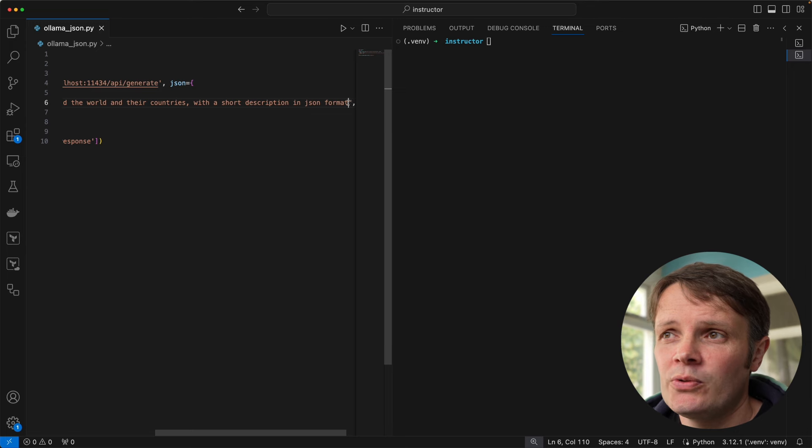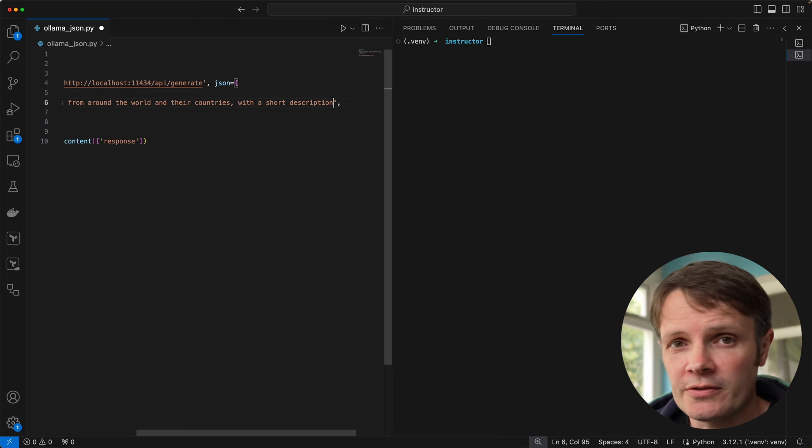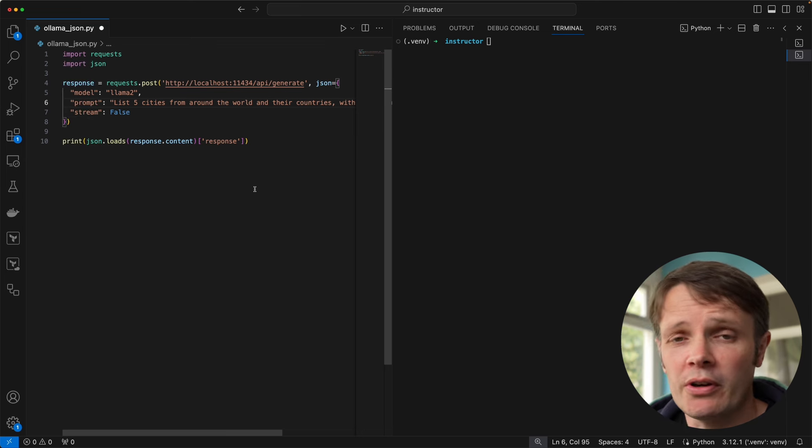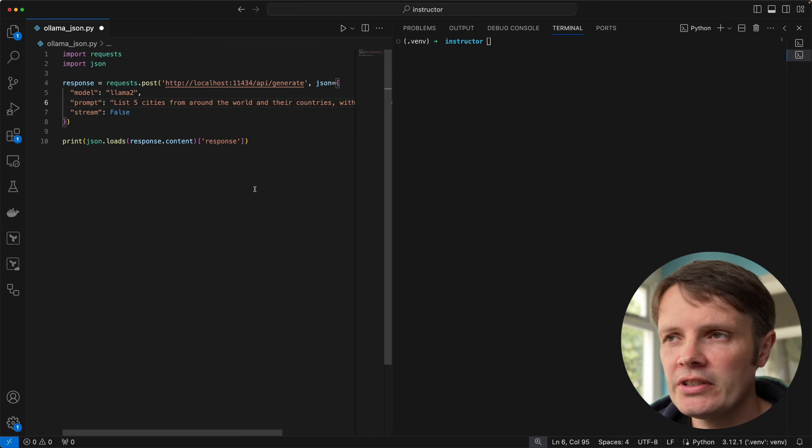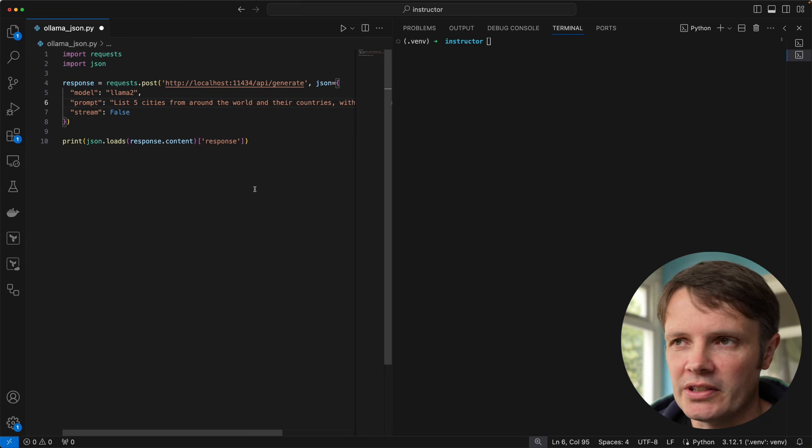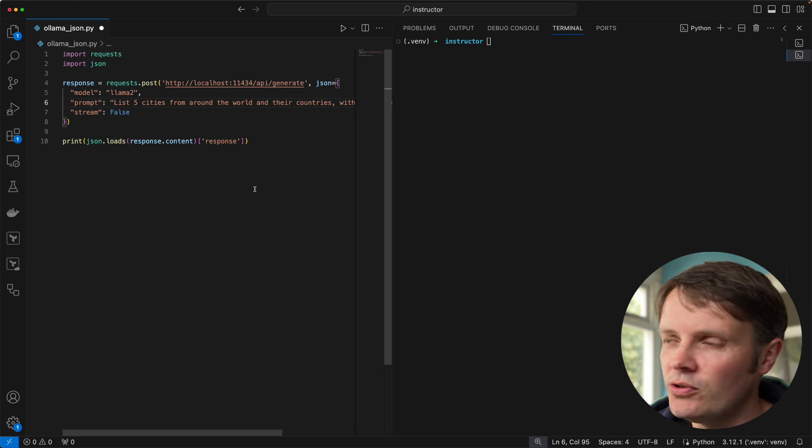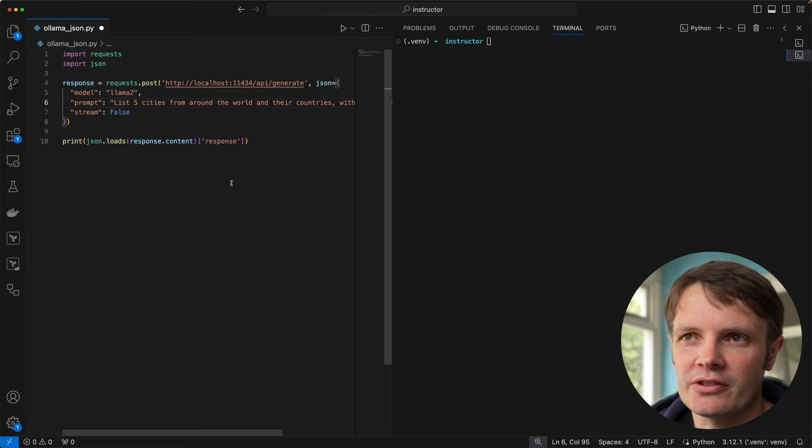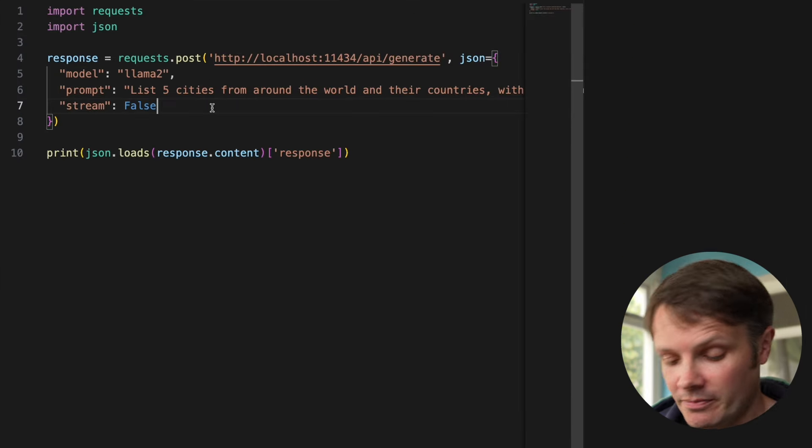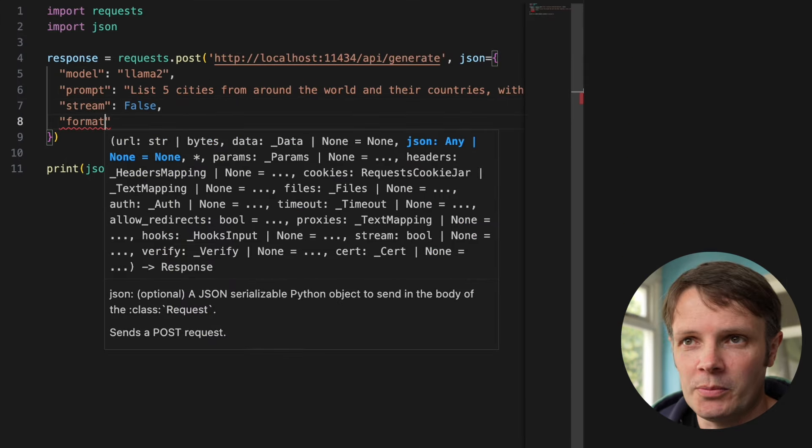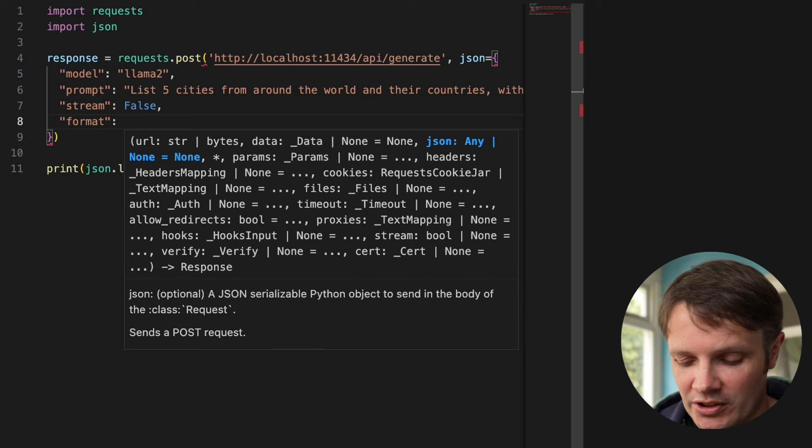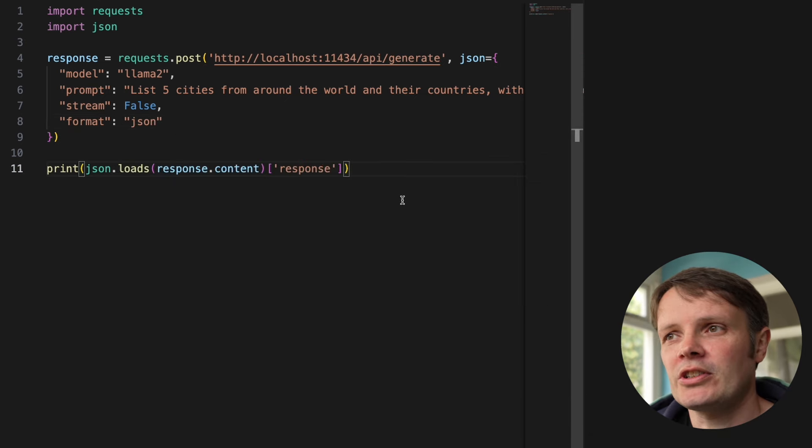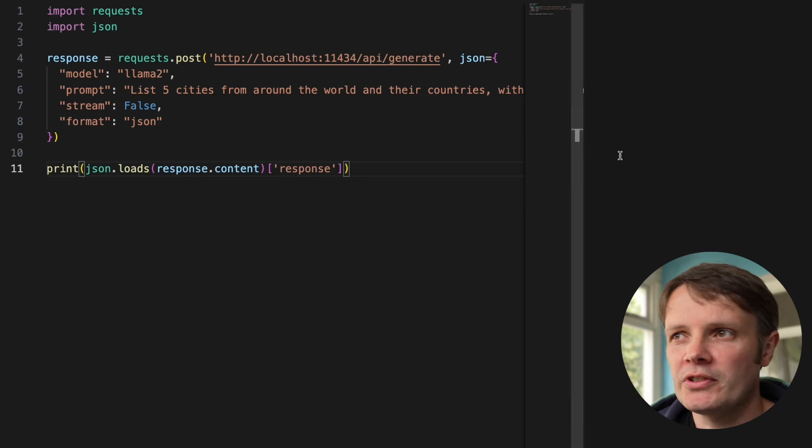More recently you've probably heard of JSON format for Llama, also known as function calling in other libraries. OpenAI calls this function calling - they'll give you a JSON structure to call functions, whereas in Llama it's just called the format. We can supply a format argument, so I'm going to pass in JSON as the argument.